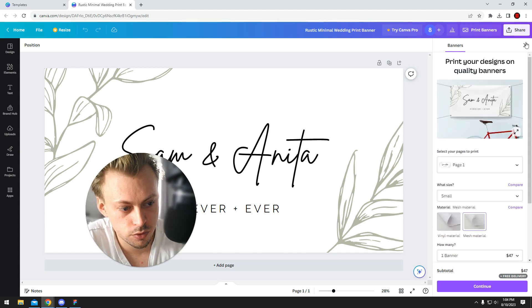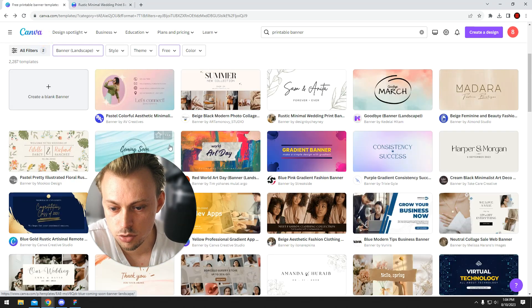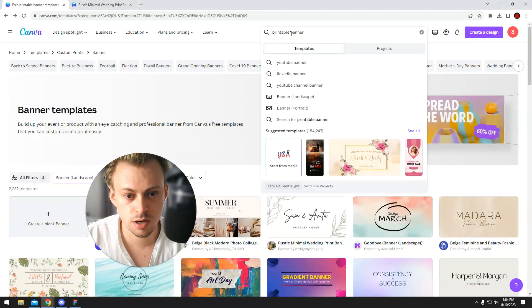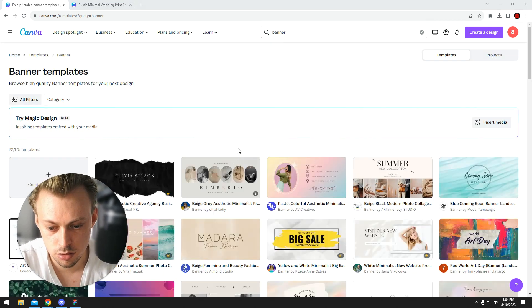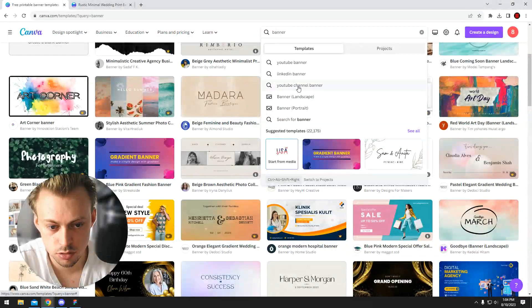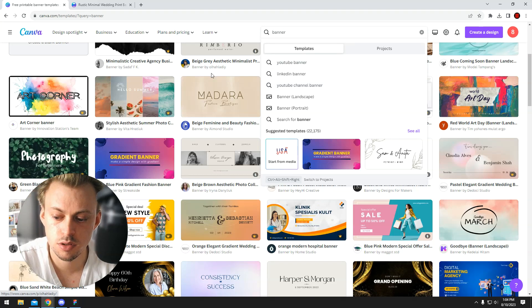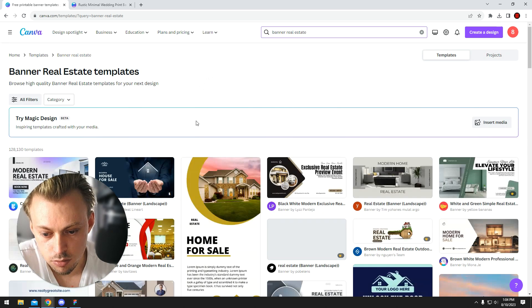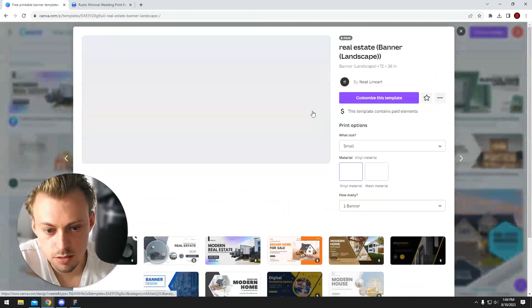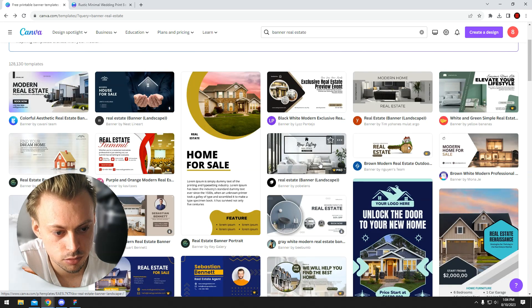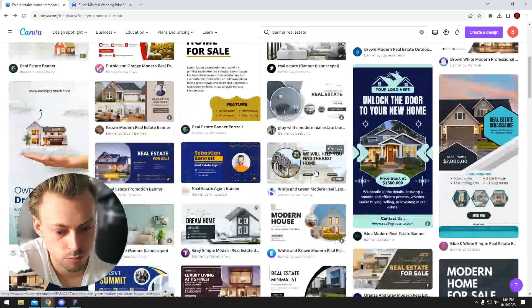For example, if you were to use a different banner — let's say you have a different banner, like real estate — let's say you want to use this one. Okay, this one is actually the same size, so that doesn't really prove my point.